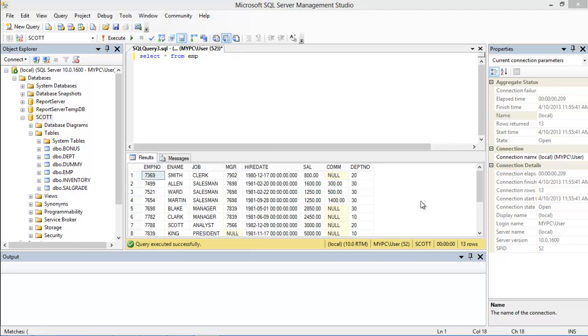Subqueries are used with commands like SELECT, UPDATE, DELETE, or INSERT, along with comparison operators like equals to, less than, or greater than equal to.